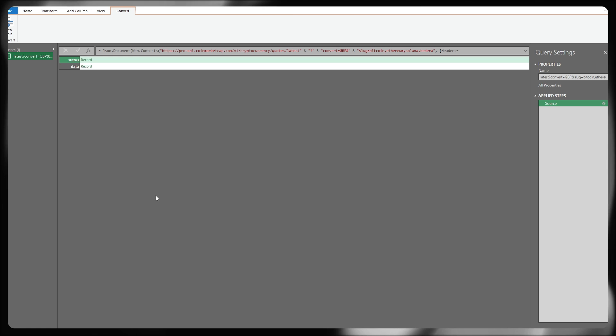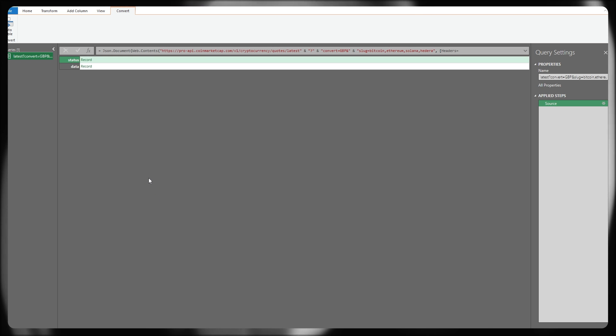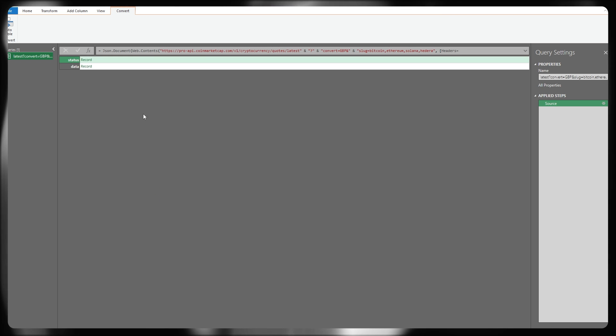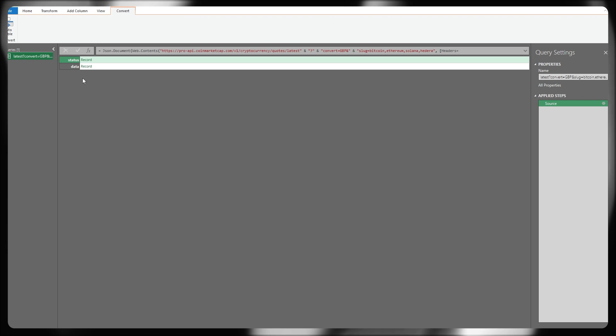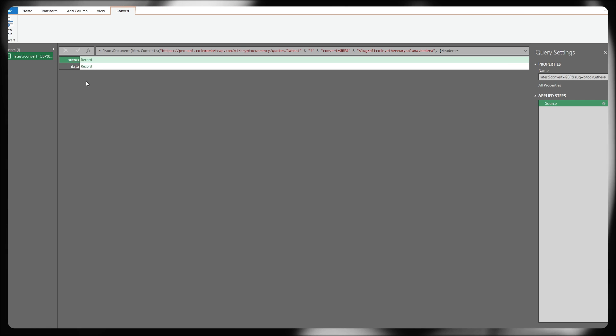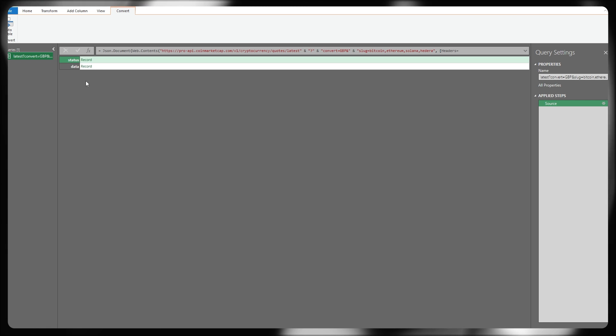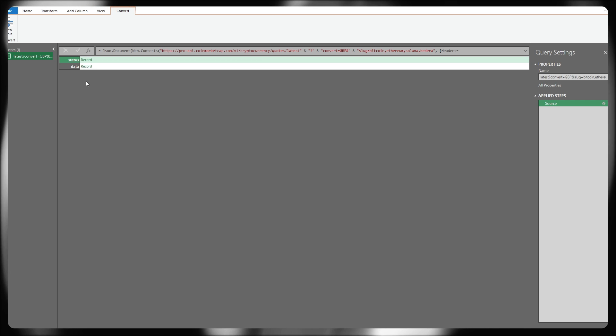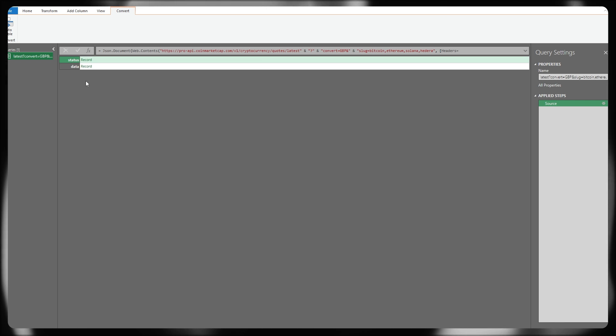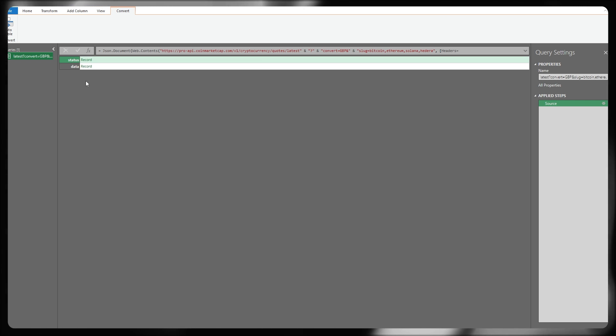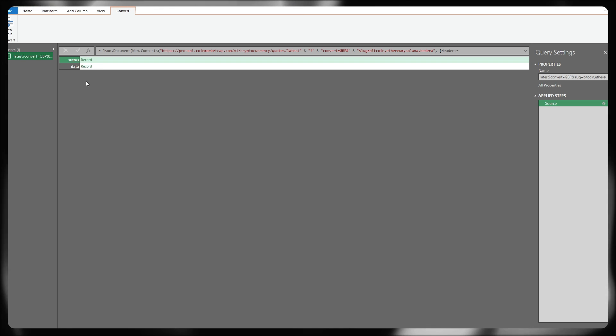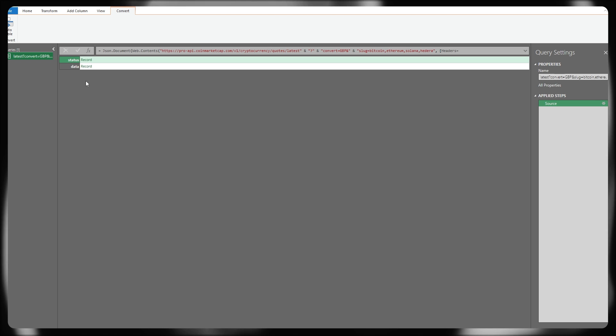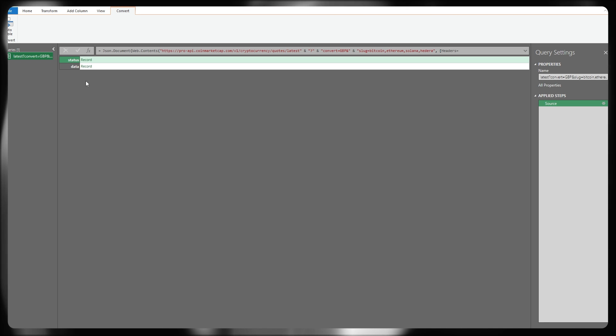You should now have another window that's opened. This is called the Power Query Editor. And effectively, if you can see the word status and data and not an error message, you're doing really well. And we're almost at the stage of us pulling some live price data directly into Power Query or into Excel via Power Query. And effectively, it's doing this behind the scenes by passing the JSON response that we are receiving from the CoinMarket API.